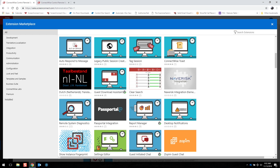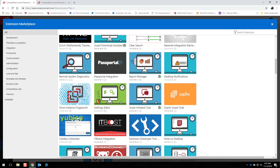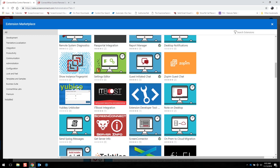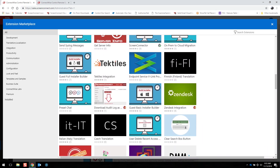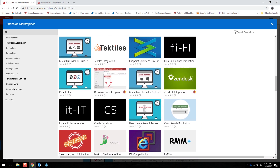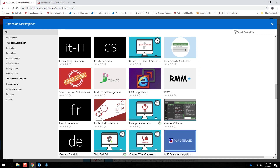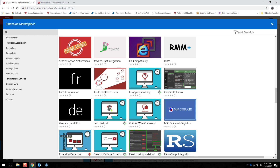Other popular extensions include the Guest Sessions Starter, which allows your guests to create and join sessions themselves from your URL. Or our Tech Roll Call, which lets you view hosts who are currently connected to sessions or who have recently logged into the application. All of the extensions are free to install, with the exception of two, which are under the Premium tab.